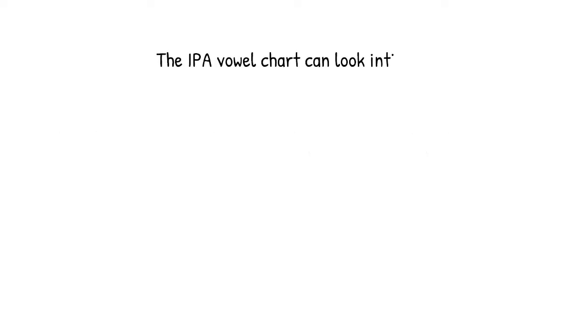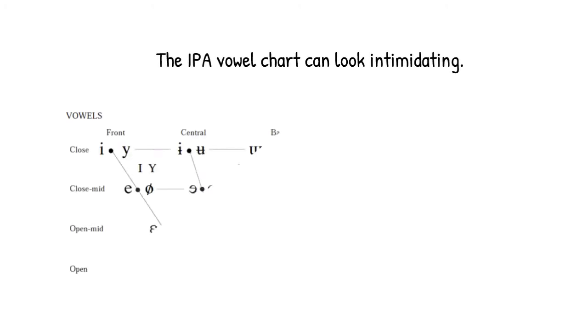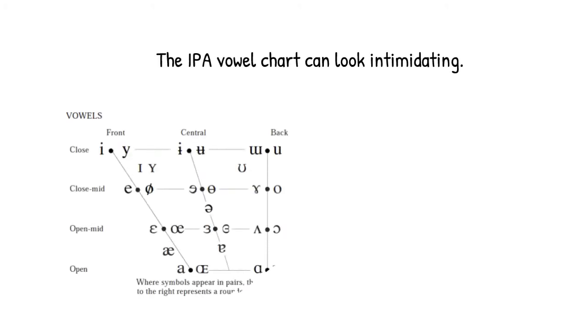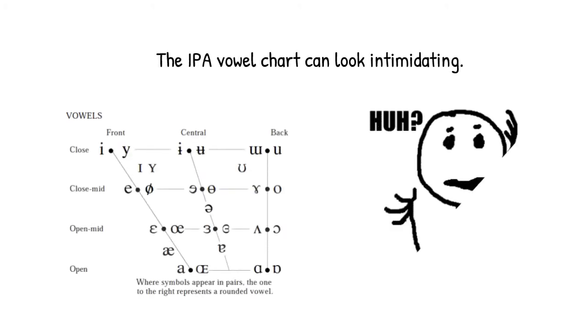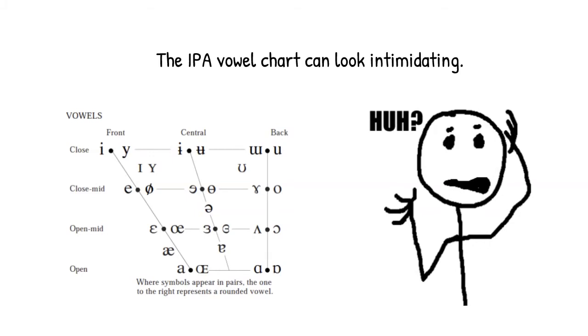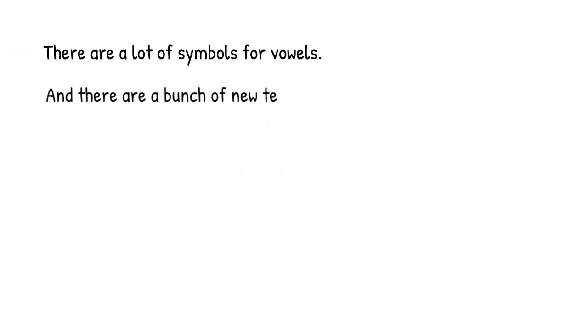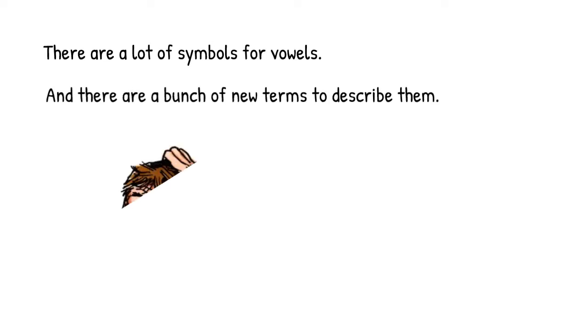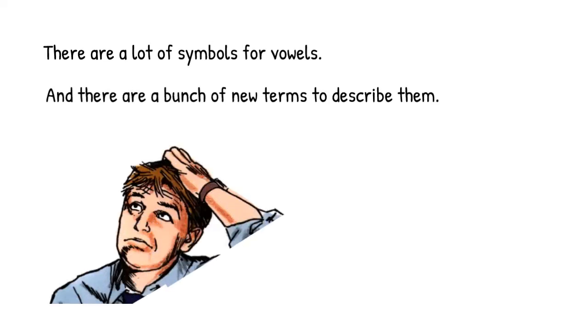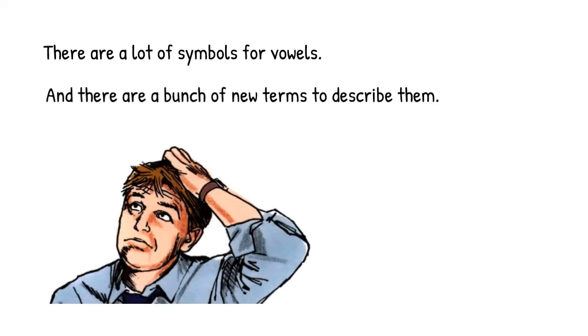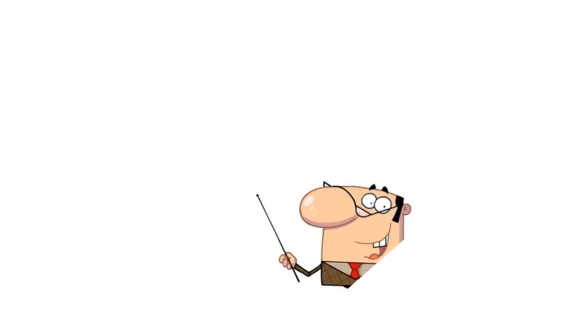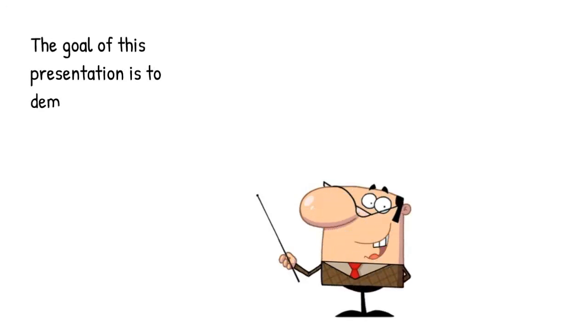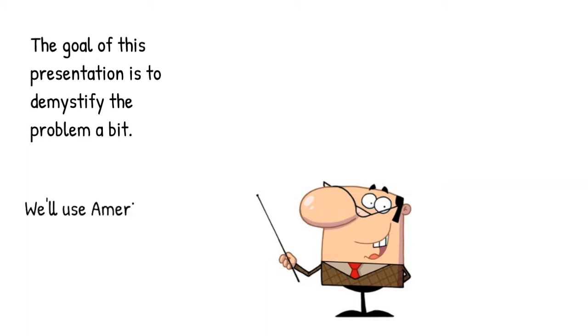Hi everybody. Today we're going to talk about how to describe vowels in articulatory terms. There's no doubt that when we first start doing phonetics, the IPA vowel chart can look really intimidating. This is because the chart presents us with the challenge of learning a whole bunch of new symbols and descriptors that allow us to characterize what those symbols mean. So my goal here is to demystify the problem a little bit, and we'll do so by using American English vowels as our point of reference.